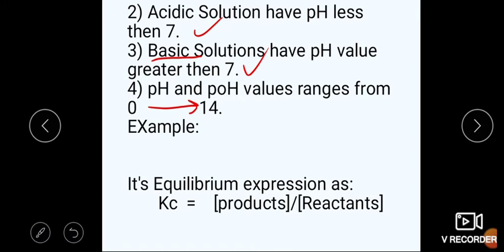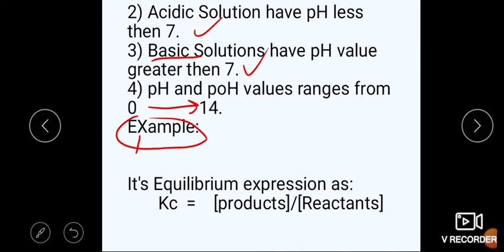This is an easy way to understand. The reason we talk about water is that it is a weak electrolyte — it is slightly ionized, meaning poor ionization. The formula is H₂O, which undergoes a reversible reaction.